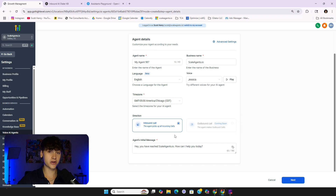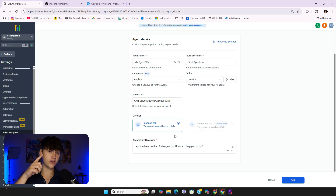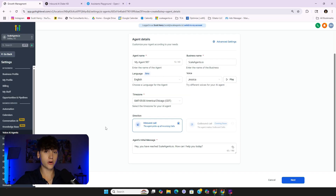As soon as GoHighLevel's outbound feature comes out, I'll have a video for you and we'll use native phone numbers within GoHighLevel. But for now, I'm going to teach you how to set up an inbound caller within GoHighLevel using your GoHighLevel phone number. The big benefit: if you have an AI appointment setter running over SMS and a lead decides to call in, the inbound dialer will pick up, continue where the conversation left off, and ideally book that sales call for you.